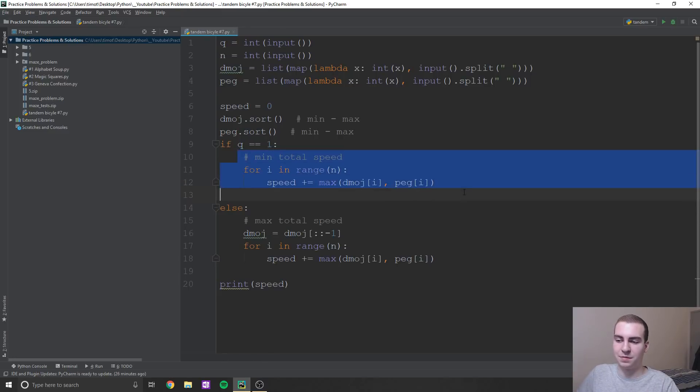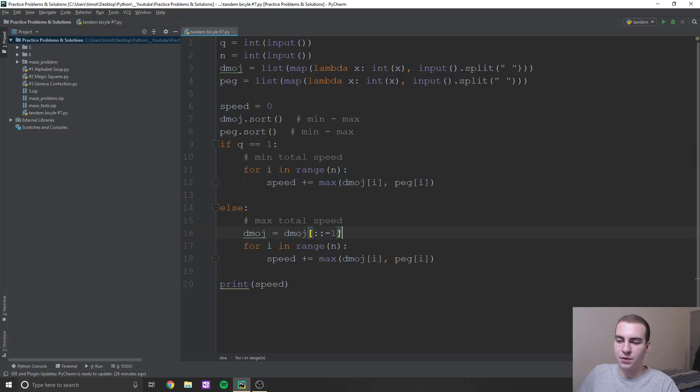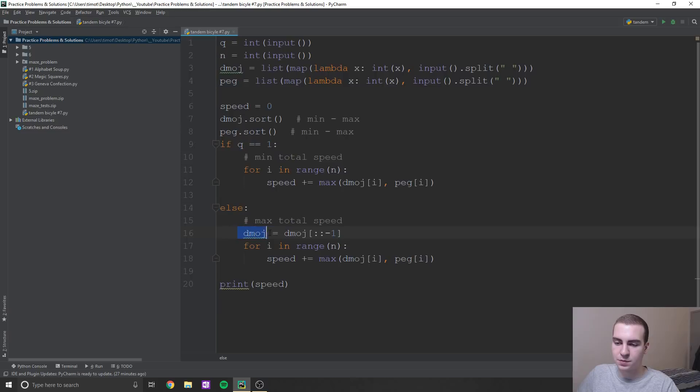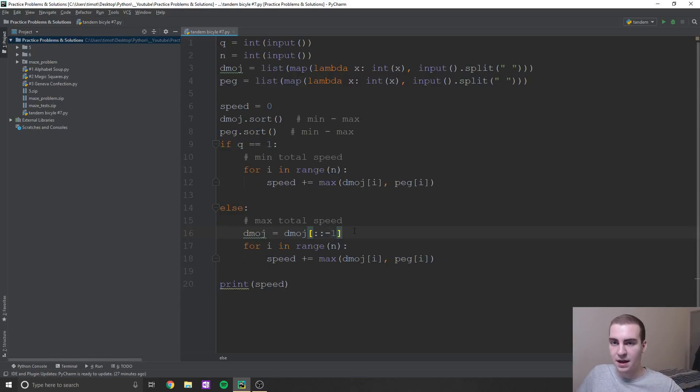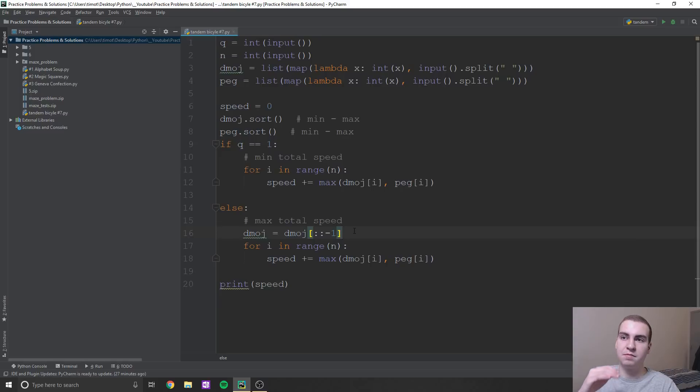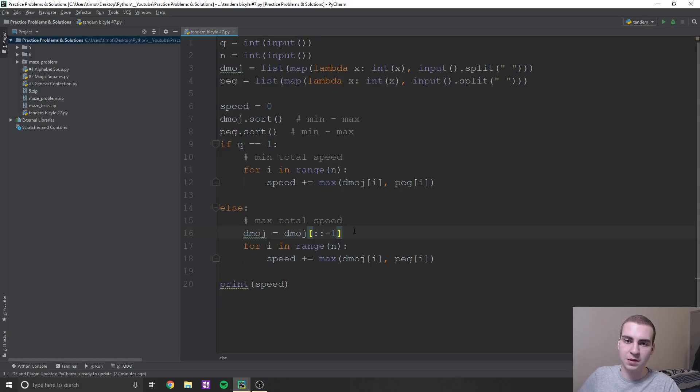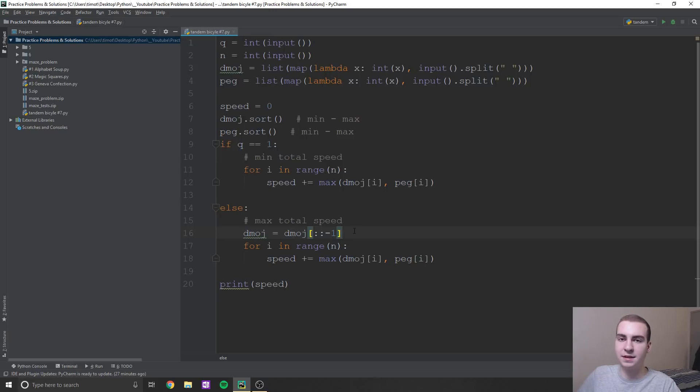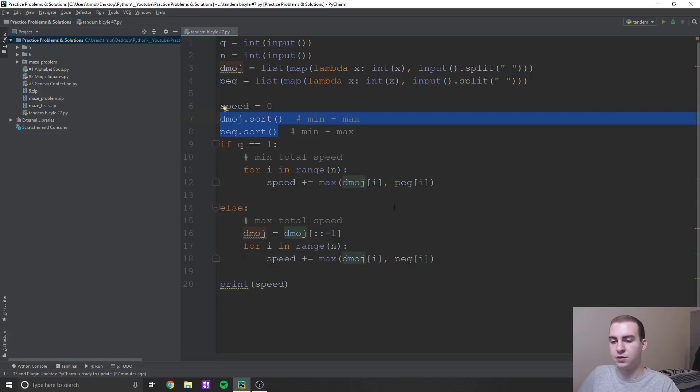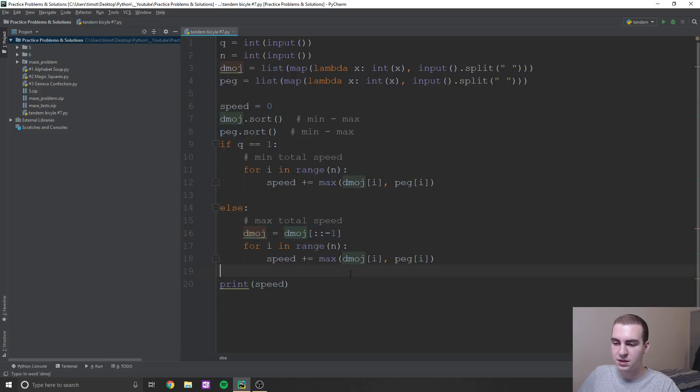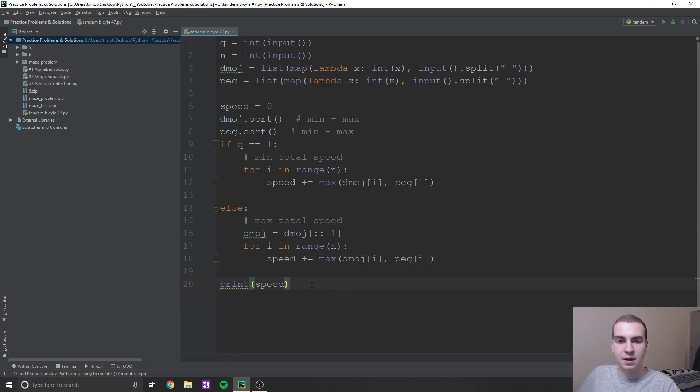For maximum, all I do is just reverse the list of one of it, doesn't matter which one you reverse, but I'm just reversing Dmoj or whatever. And now this way, what's going to happen is you're going to have the max at one end and the min at the other end. So now you're going to be matching min, max, min, max, min, max. So you're going to get the maximum possible speed, because you're not going to be eliminating larger numbers, which is exactly what we're trying to do here. When we sort these into smallest to largest, so all we do is simply reverse one list. And then we just add the maximum from the two indexes. And then we print that speed up.